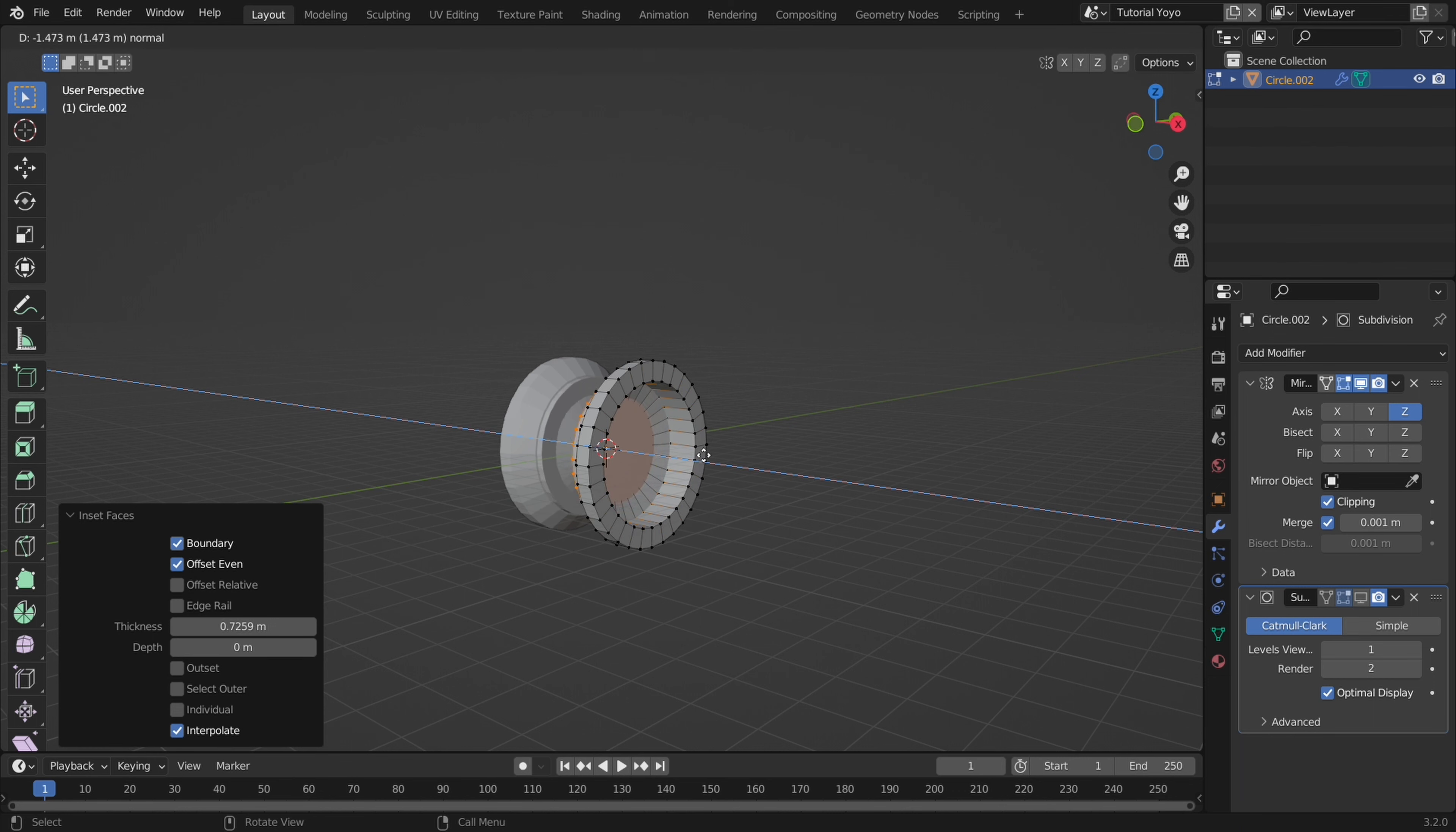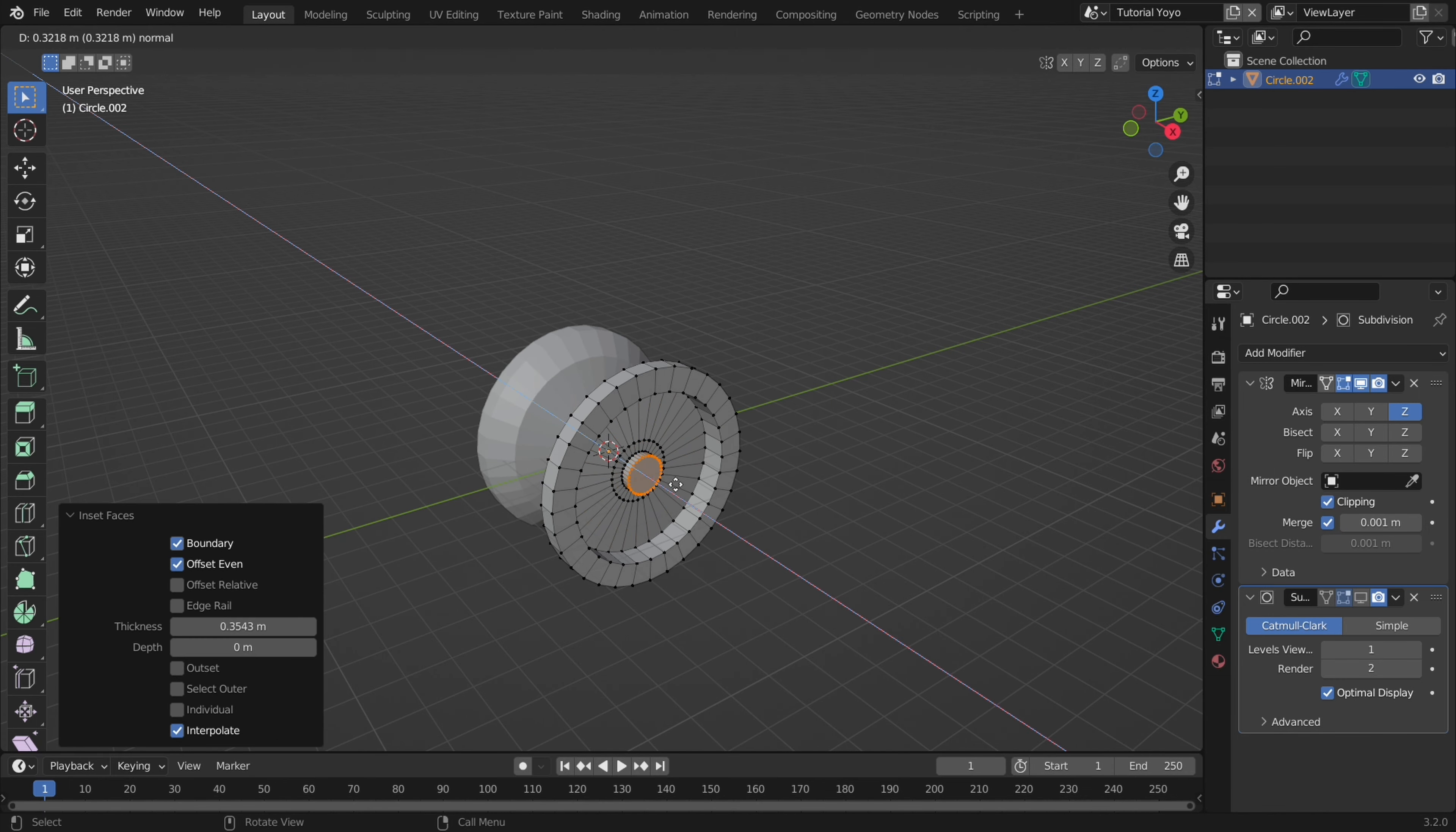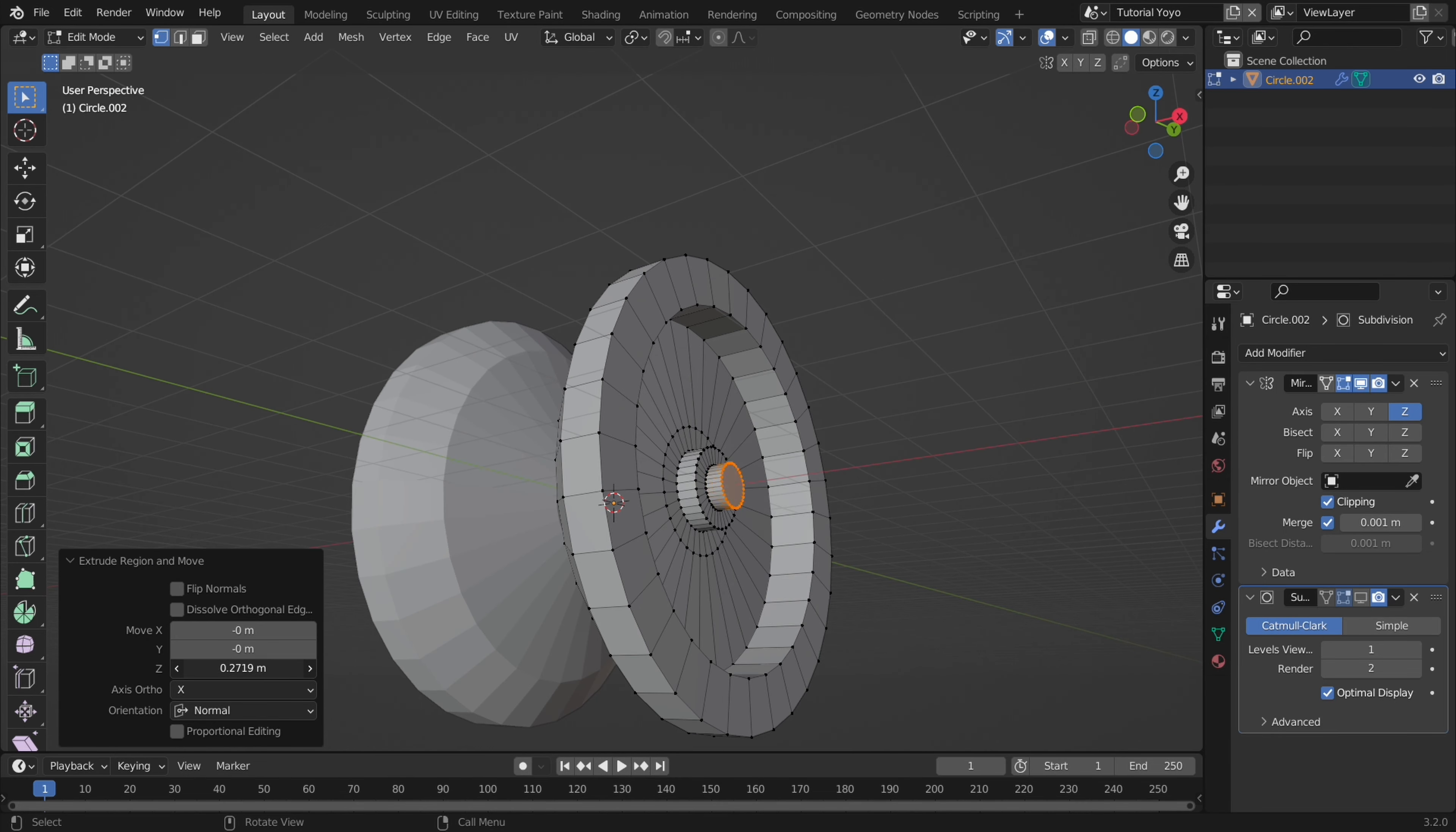And then with the inset face selected extrude it inward. I then used inset again and pulled the face out a little. The next steps were pretty much the same just extruding and insetting to get a nice little bump in the center.